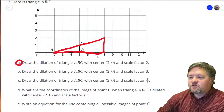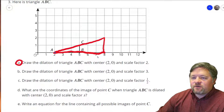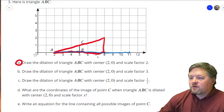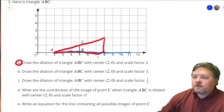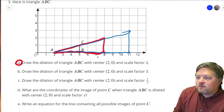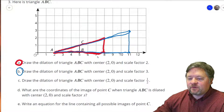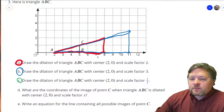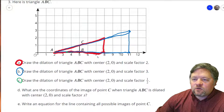Now draw a dilation with the same center (2, 0) and a scale factor of 3. Point A still doesn't move. The 3 units with a scale factor of 3 becomes 9 units. Up 1 over 3 becomes up 3 over 9. Then scale factor of one half — since the scale factor is less than 1, we're getting smaller. Center is still the same. The 3 units becomes 1 and a half units, and up 1 over 3 becomes up 1 over 1 and a half.